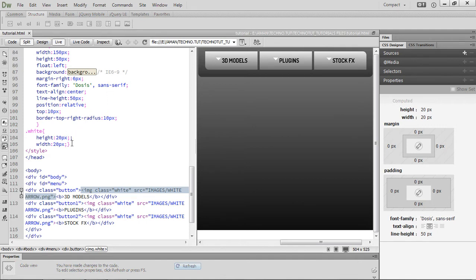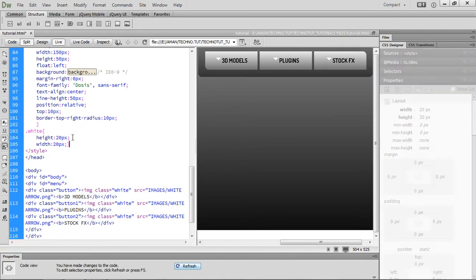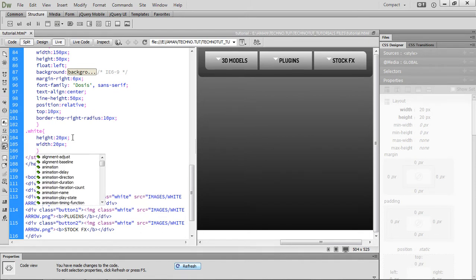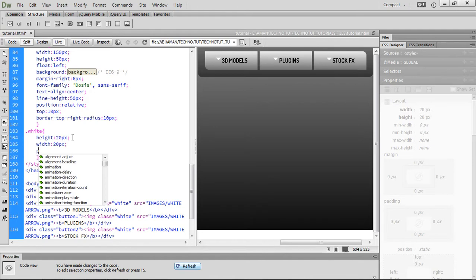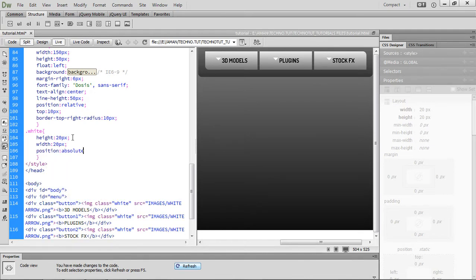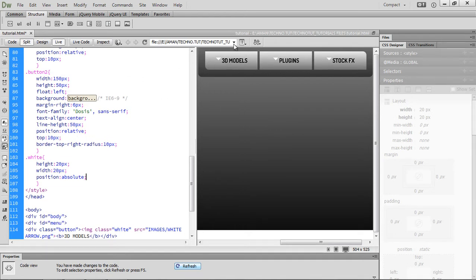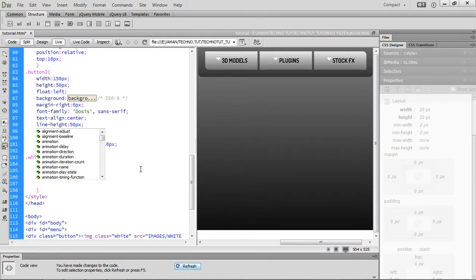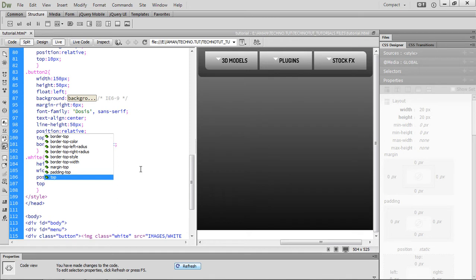Now I want them to be position absolute. What position absolute does is position your elements with respect to the parent button, which is set to position relative. If I say 10 pixels, it will move the element 10 pixels from the edge of the button. I'll set the top to 26 pixels.